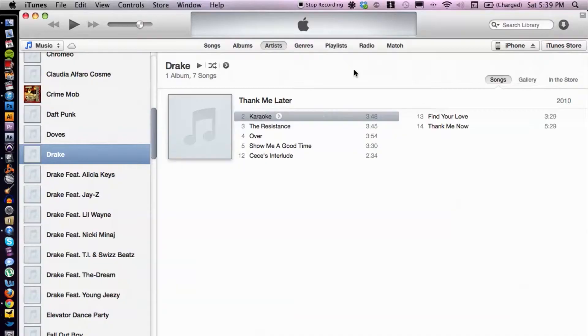Hey, what's going on guys? My name is Joey Biaugas and I'm a digital media expert. Today I'm going to show you how to make iTunes Genius recognize music. First off, what you need to make sure is that you're connected to the internet, because iTunes does need the help of a little bit of internet connection.